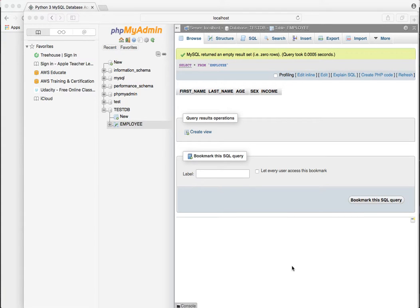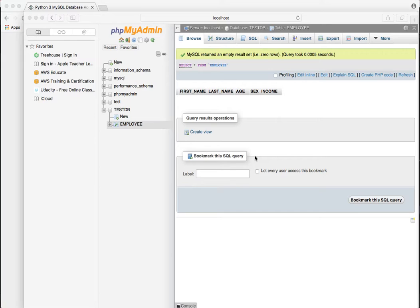This video is a continuation from the last video, which showed us creating a table in the MySQL database using Python 3 on the Tutorials Point Python 3 MySQL database access tutorial.